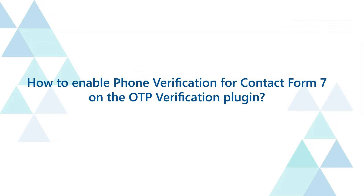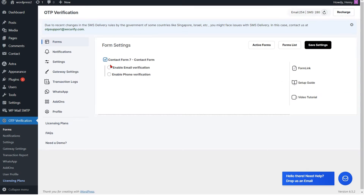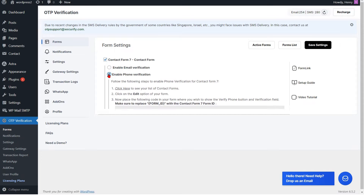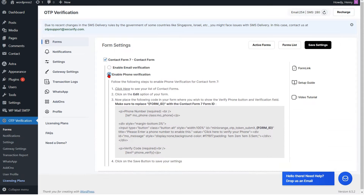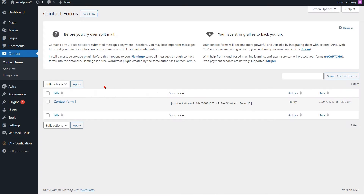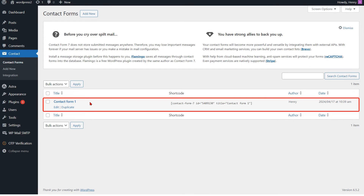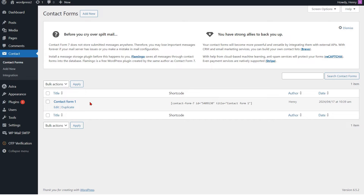To enable phone verification for Contact Form 7 on the OTP Verification plugin, enable the phone verification option for Contact Form 7. Please click here to view your list of Contact Form 7.